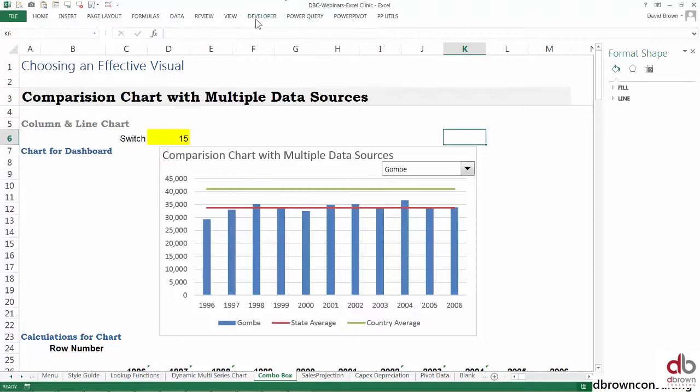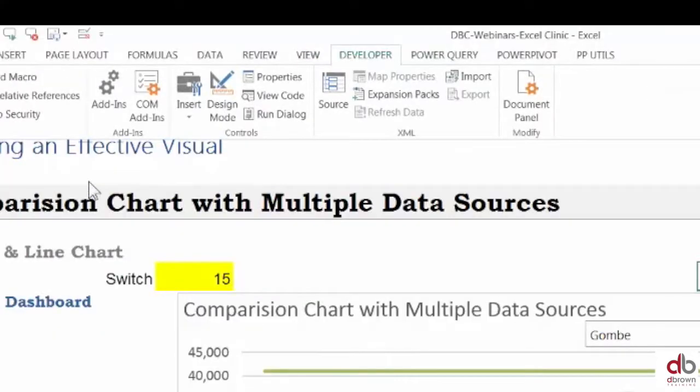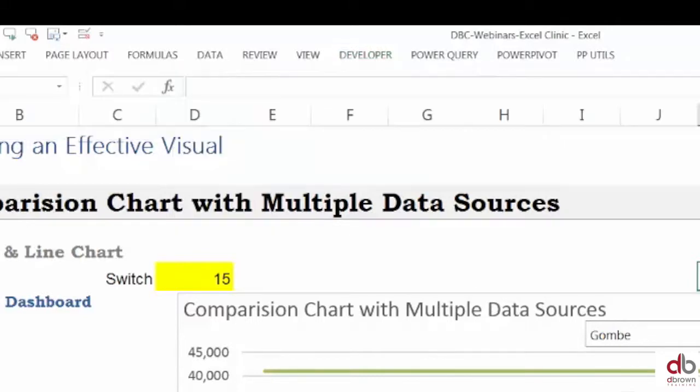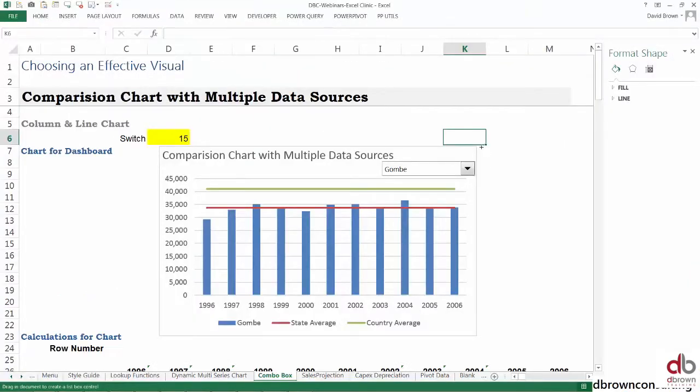Someone can use your chart like that, but let's do something even better. Let's create a list box. A list box, to me, looks better here. Come to the same place—this was combo box. The second to last one is the list box. This is how we're going to draw it.